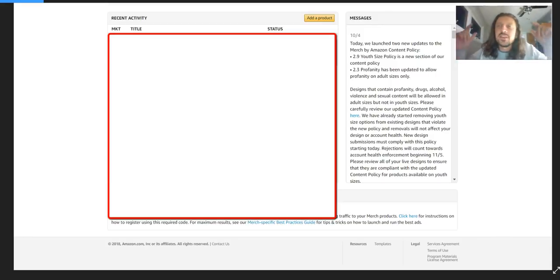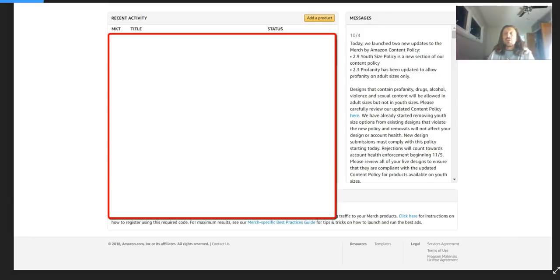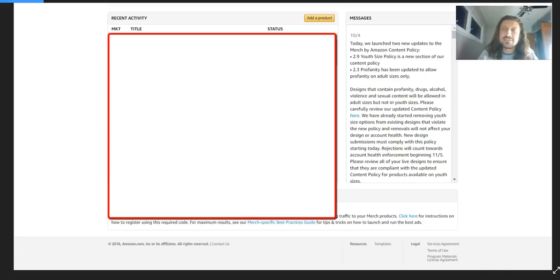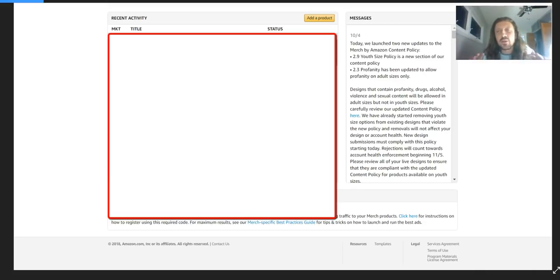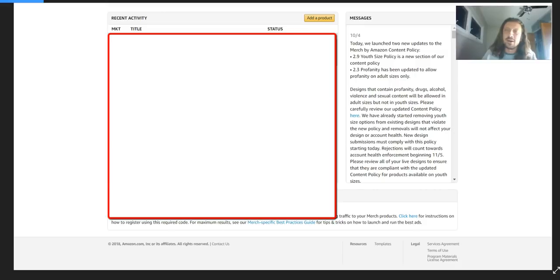We have some huge Amazon merch news for you guys today. I literally just saw this within the past two or three minutes here. And quite frankly, I'm shocked. I think this is going to be huge for merch.